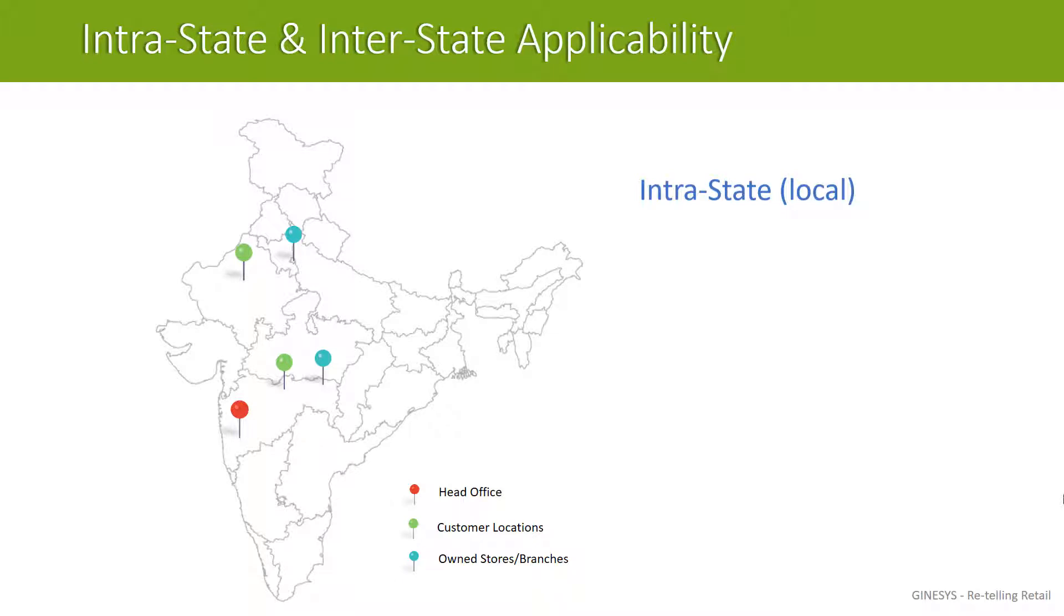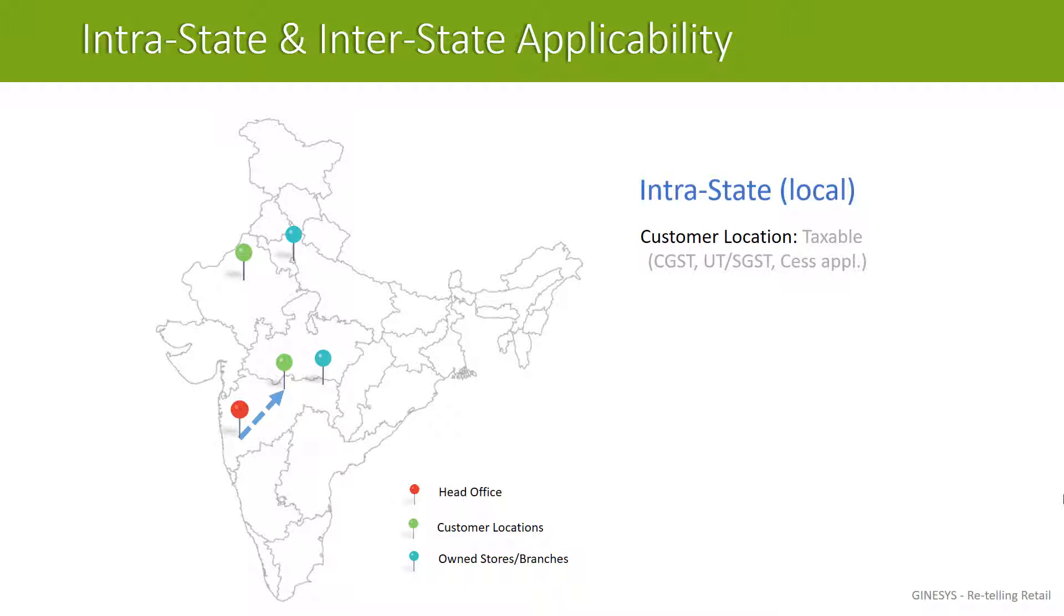Let's first discuss intrastate or local transaction. If you are sending goods to a customer location, then you will have to charge CGST, SGST and compensation cess. It is important to note that compensation cess is applicable only for certain luxury items. If you are sending goods to your own branch or store within the state, then you don't have to charge or pay any tax on that. This is same as before.